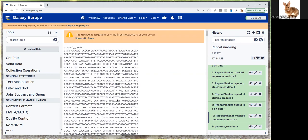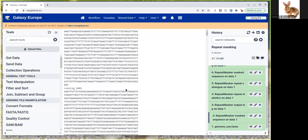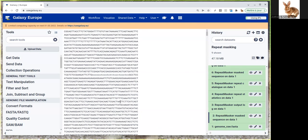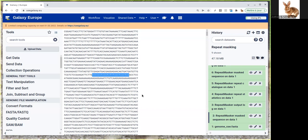That's what we call soft masking, because the regions that are repeated are just put in lowercase, but you still see the sequence at this position in the file. Other annotation tools we'll use in the FunAnnotate or Maker tutorials will take into account this information that this sequence is repeated in the genome.